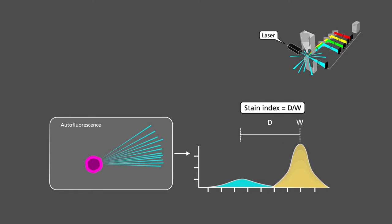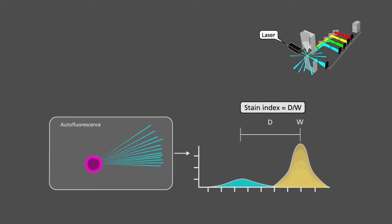The ratio between peak distance, D, and the width of the positive peak, W. The higher the stain index is, the better separation.